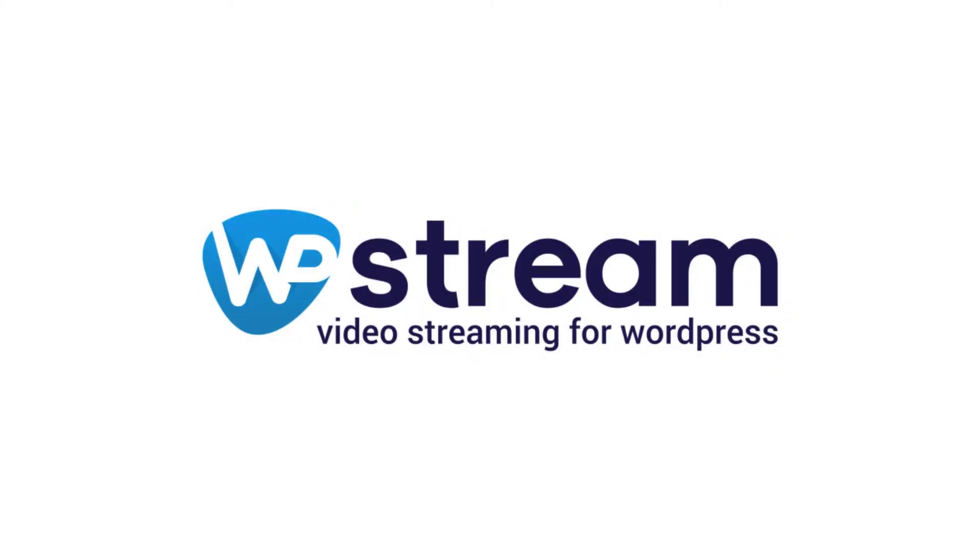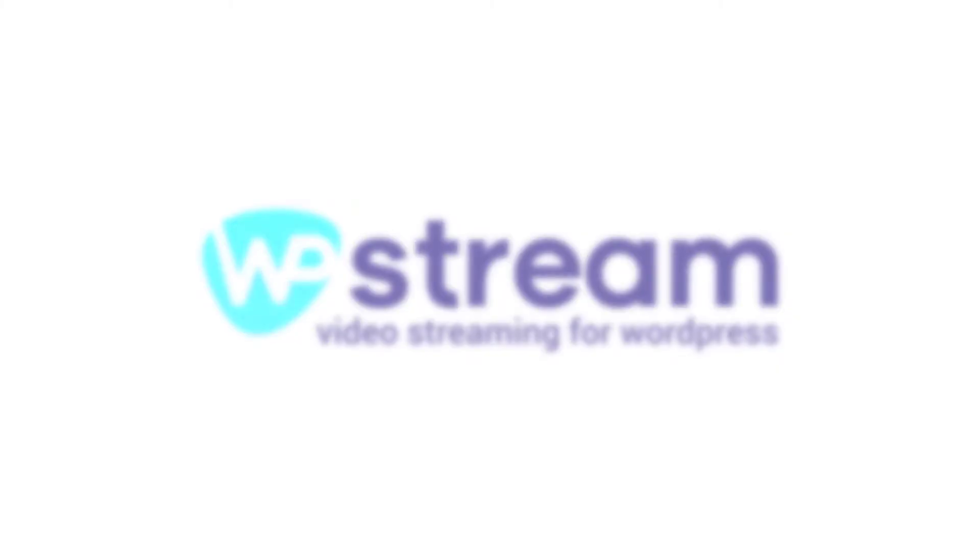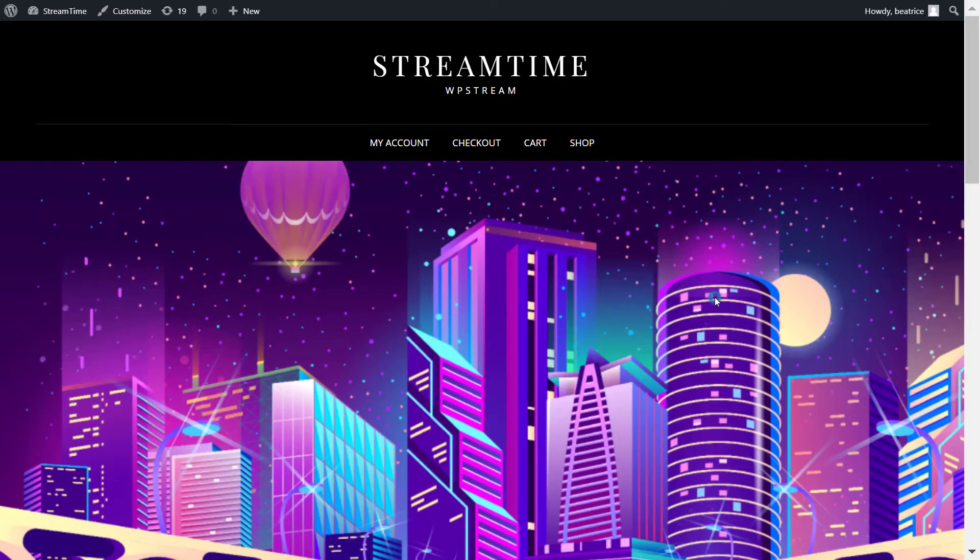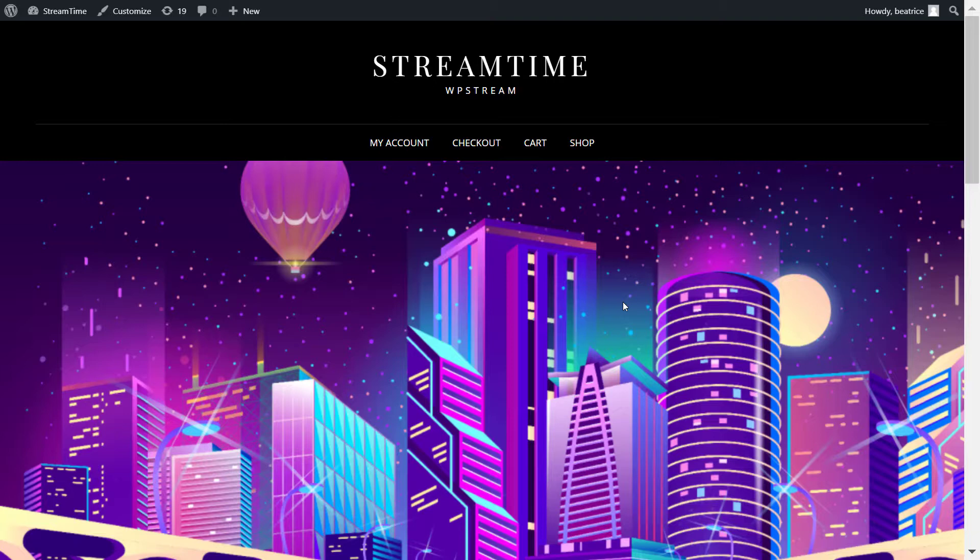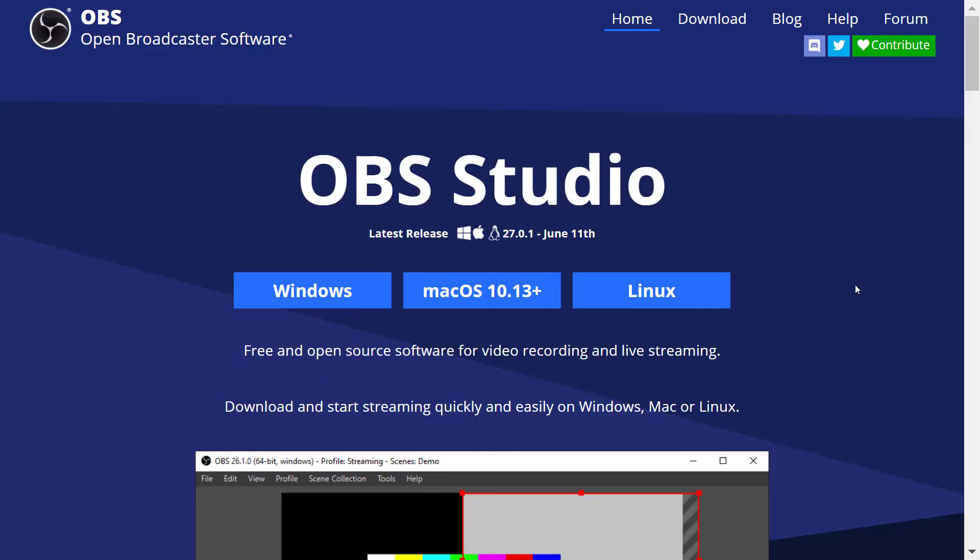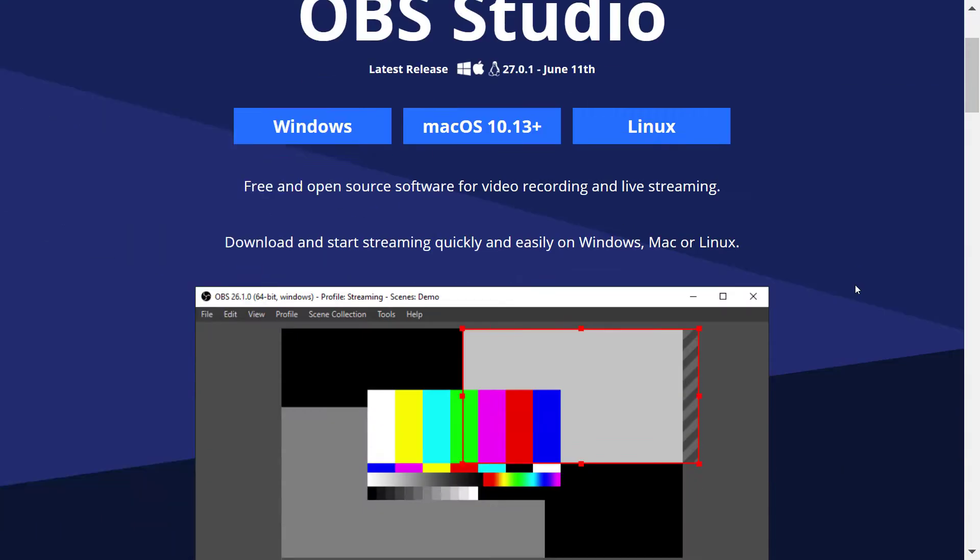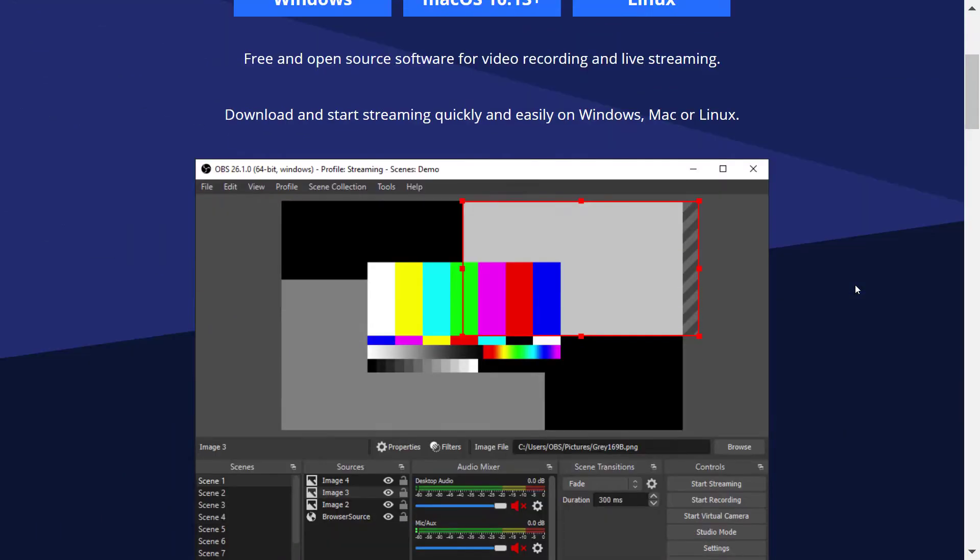Hey streamers. Thanks for tuning back into our YouTube channel with another video from WP Stream. In this video, I'll be running you through how you can broadcast a live event with OBS Studio and WP Stream on your WordPress website. You will also be able to find out how to record your live stream while it's happening on both your OBS Studio and WP Stream.